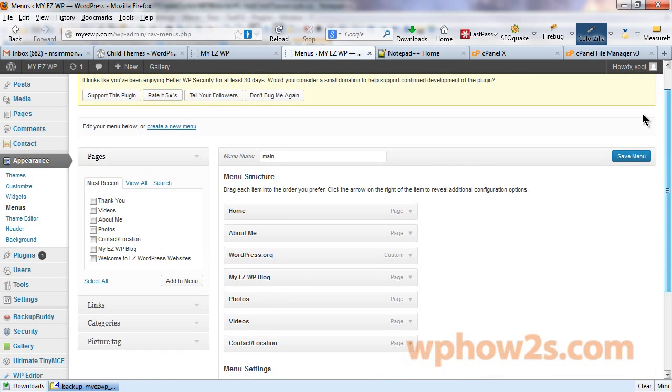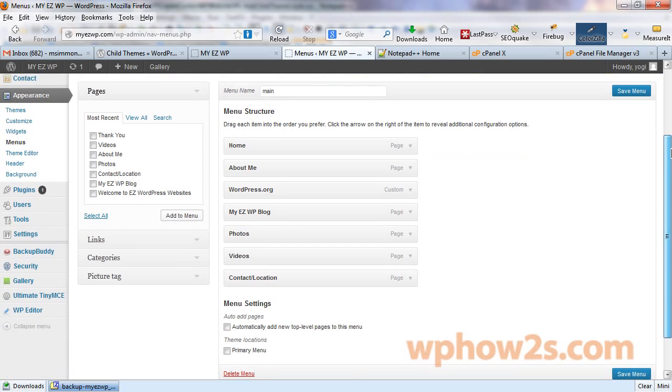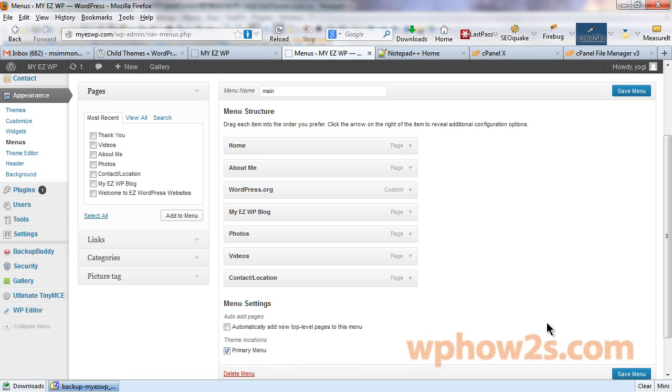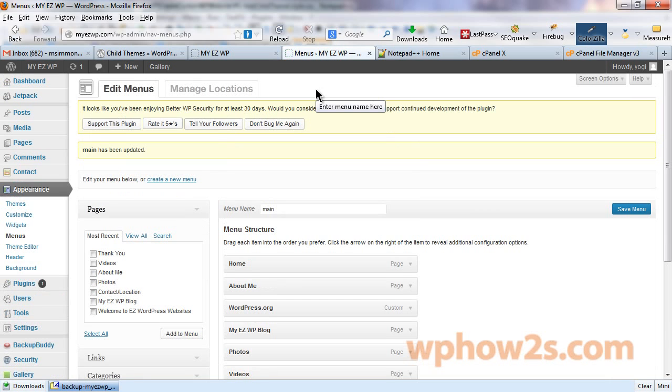And WordPress 3.6, which I recently updated to, is a little different than my earlier video showed. Easily found. You just, under menu settings, I'm going to put a check in the box under theme locations, primary menu, because we want that as our primary menu. And I'll click save menu.